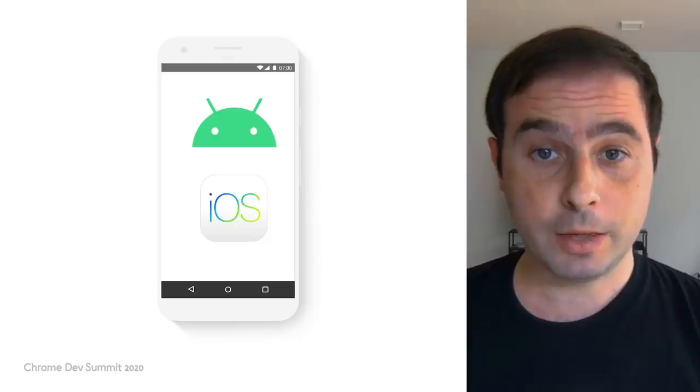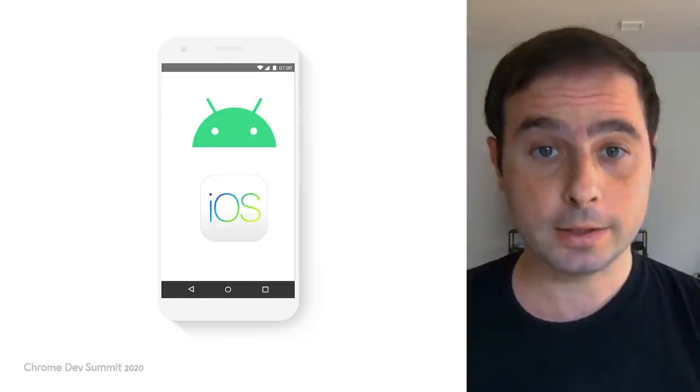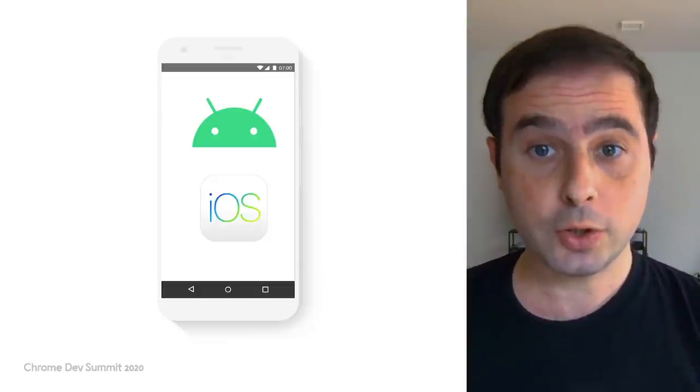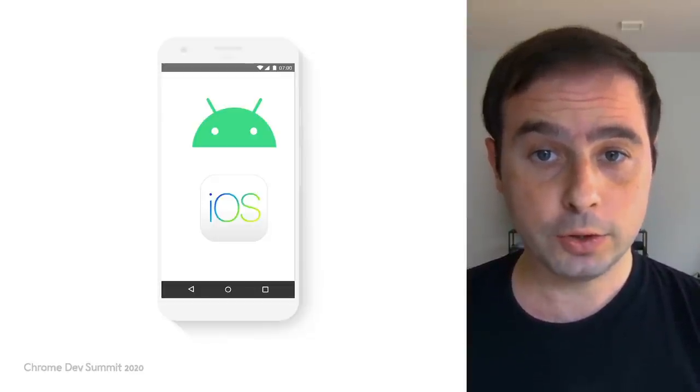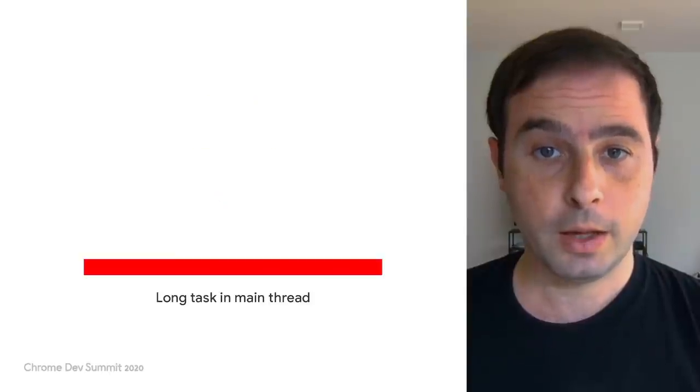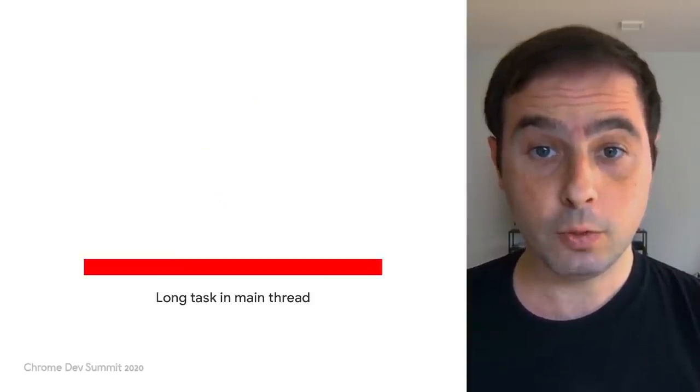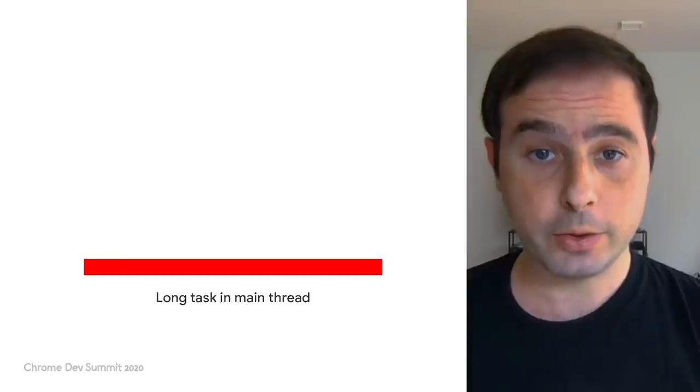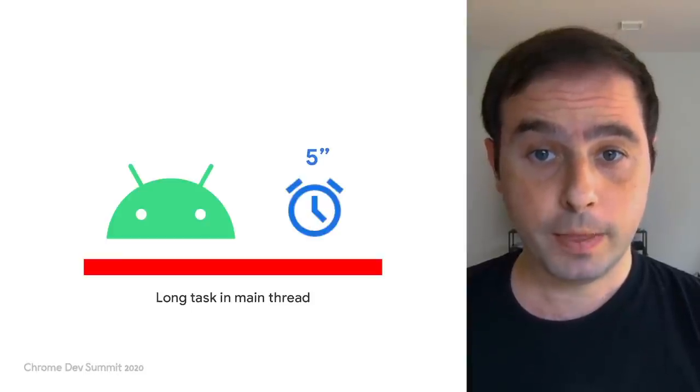In platforms like Android and iOS, there's also the concept of a main thread, also called the UI thread.